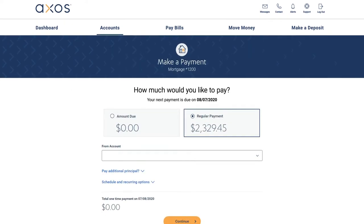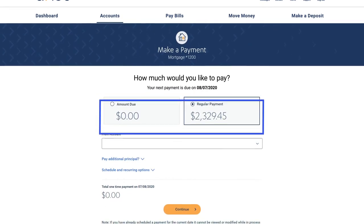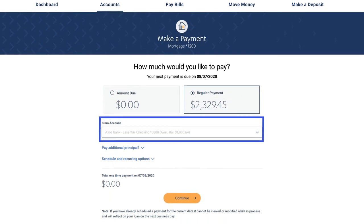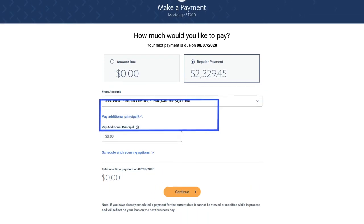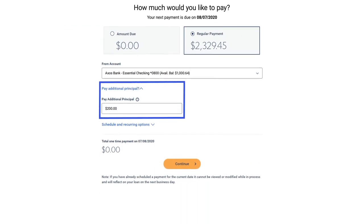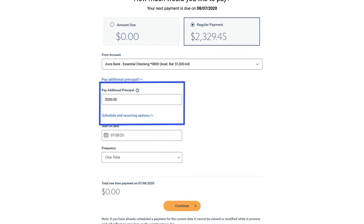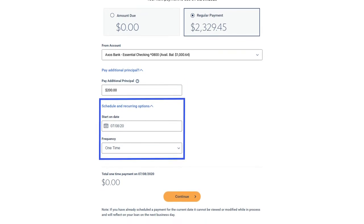On the Make a Payment screen, you'll see the payment amount and the account the payment will come from. You will also find an option to make an additional principal payment. Next, set the payment start date, frequency, and duration.